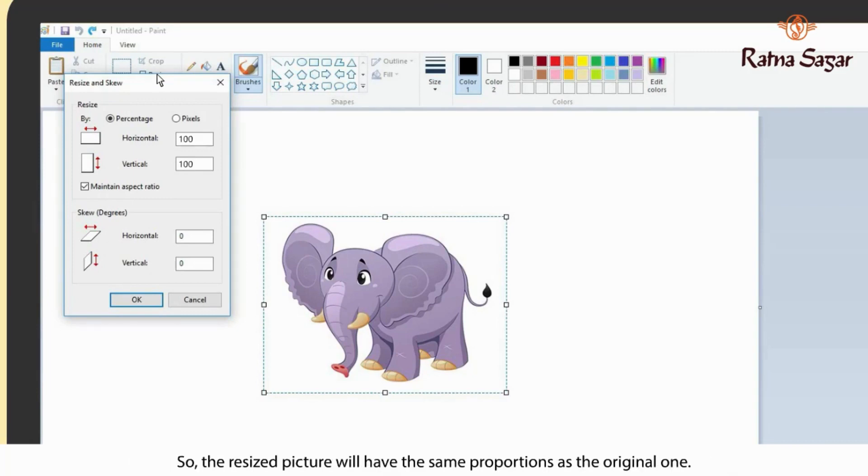In the Resize and Skew dialog box, the Maintain Aspect Ratio box is checked by default. So the resized picture will have the same proportions as the original one.